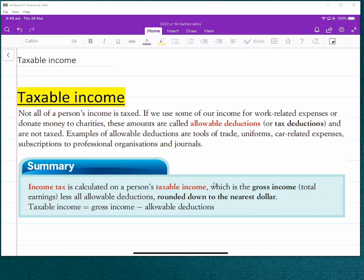Welcome. Mr. Prentiss here, and today we're talking about taxable income in Australia and what it means compared to your gross income or your net income and these other things. In the previous session, I talked about gross income being your total of all your incomes from every single stream.